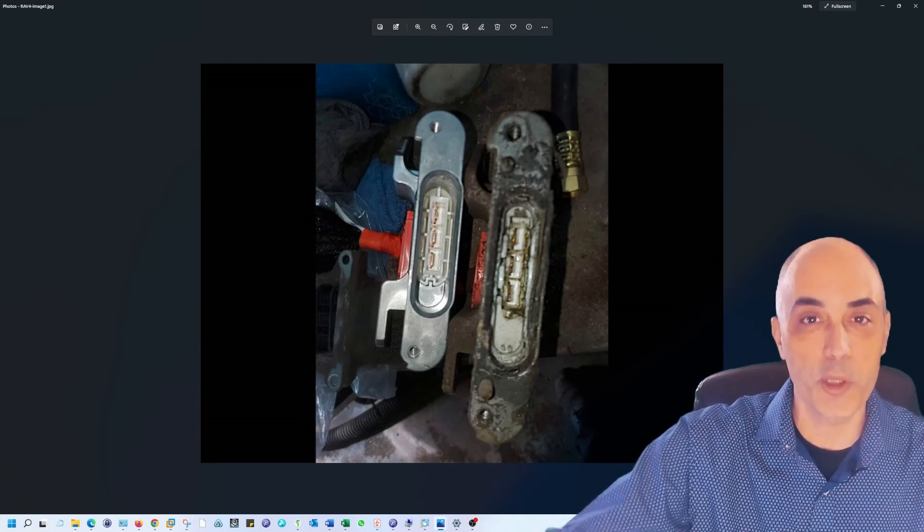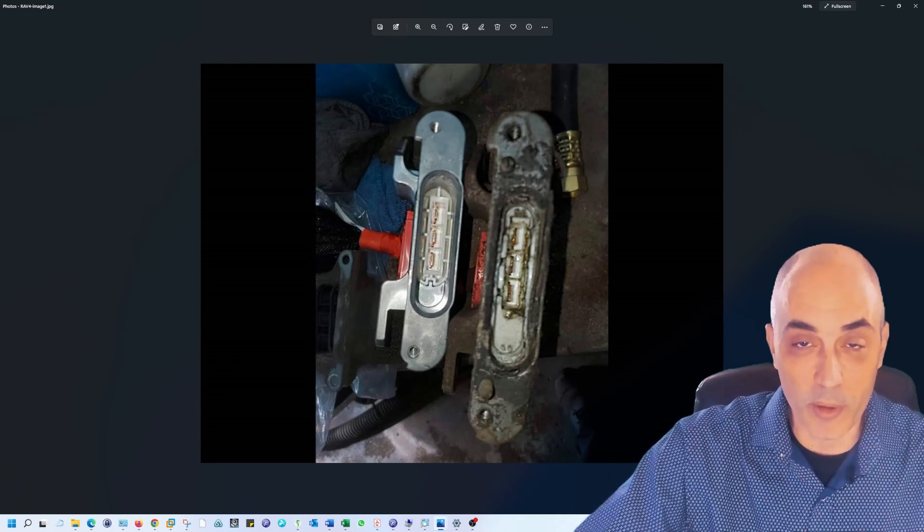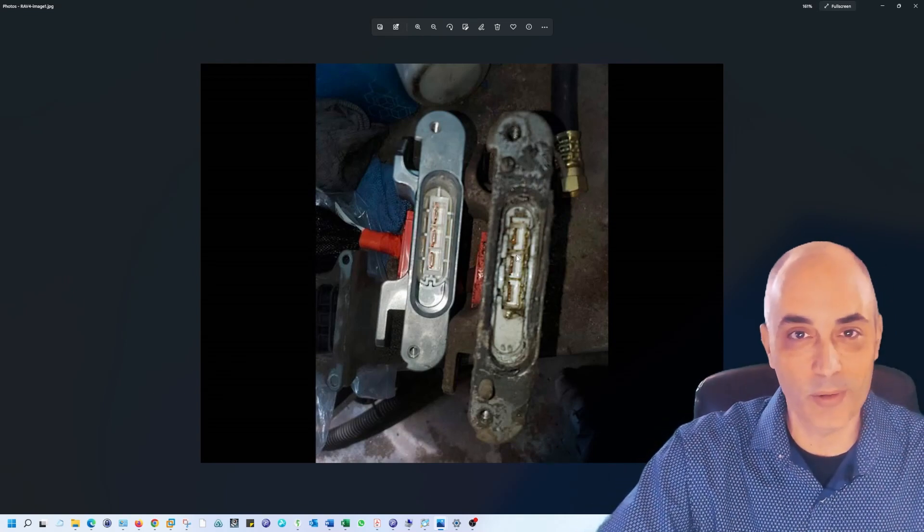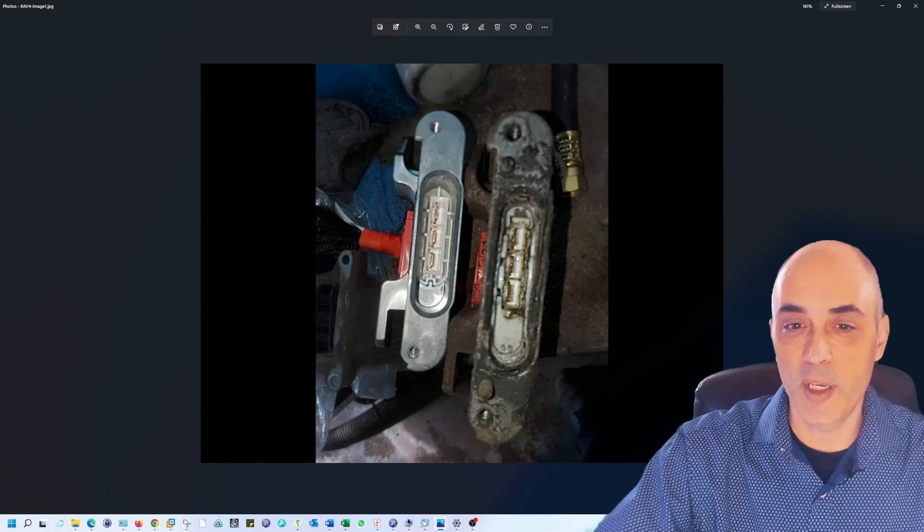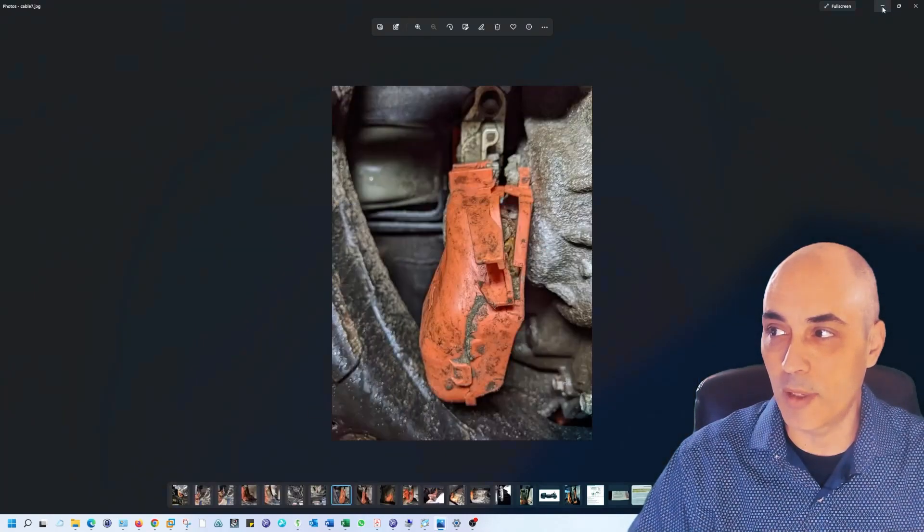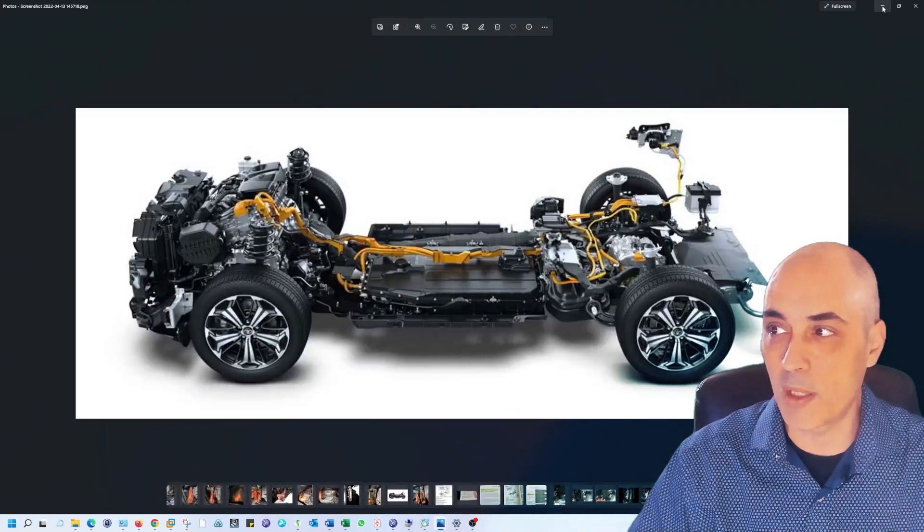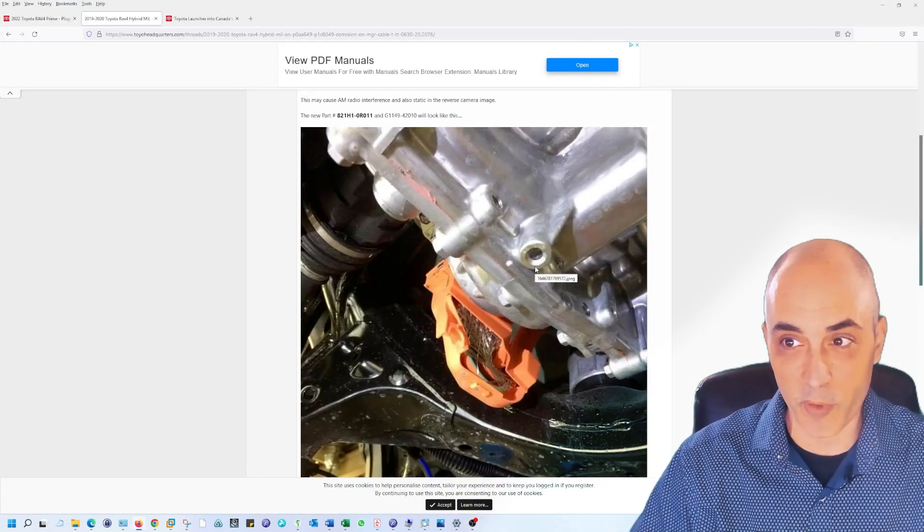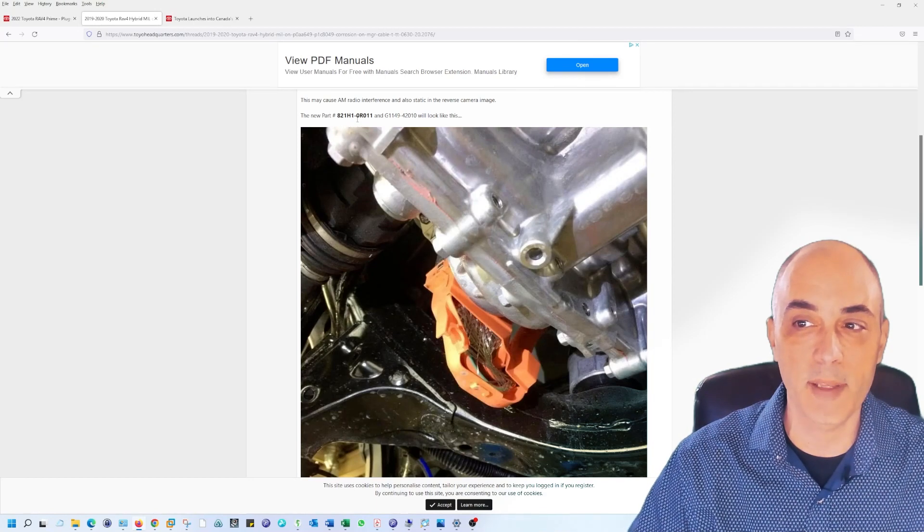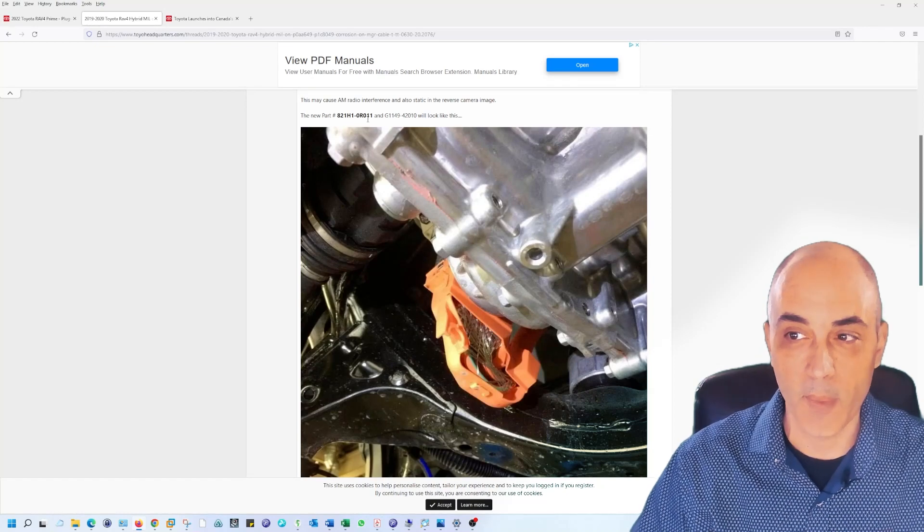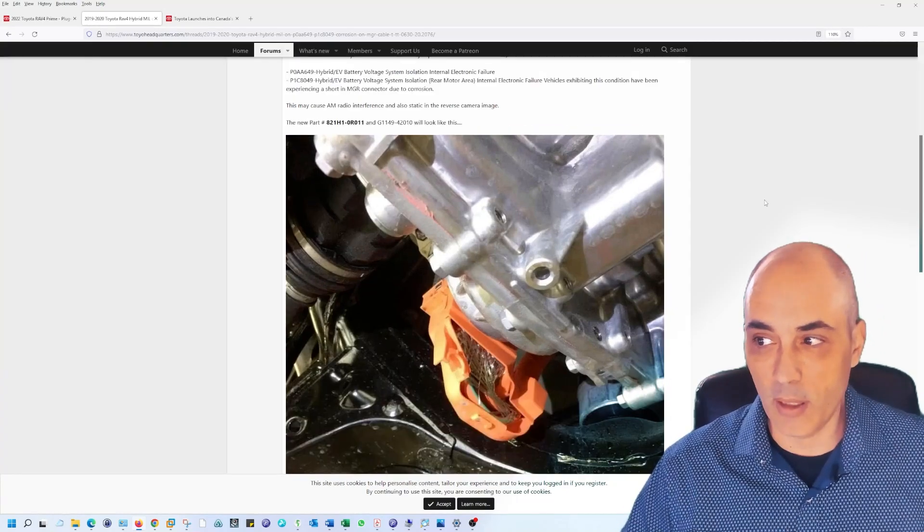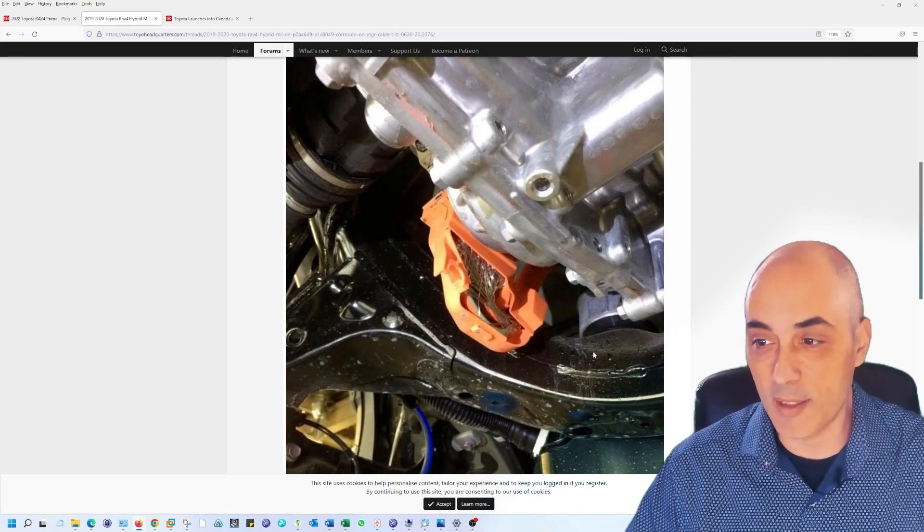So they will place an order for it, but when you get it could be days, weeks, even longer than that. So depending on, of course, when you watch this video, this hopefully will all be over if you watch this in the future. The other thing too that you will notice is that they did basically create a replacement part for this. And this is the part number, so it's 821H1-dash, I think this is a 0R011.